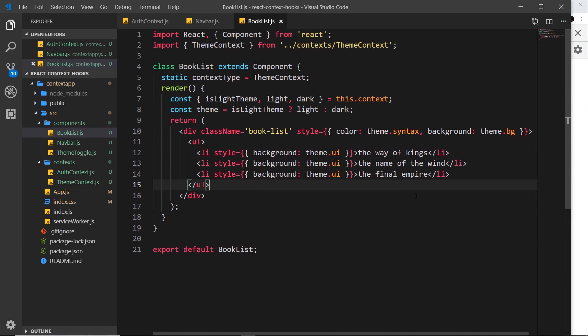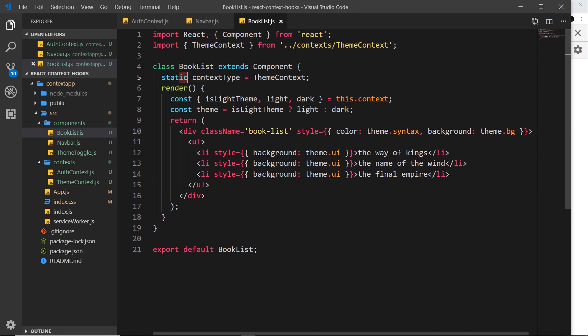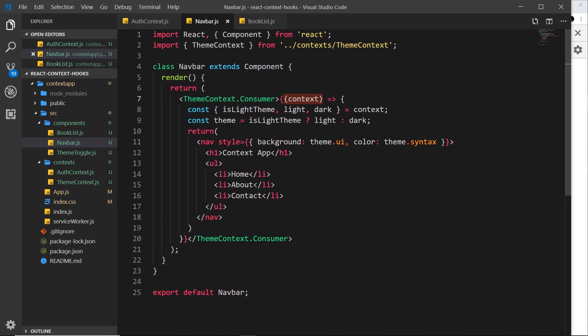All right then gang, so in this video I'd like to show you how to consume two different contexts inside a single component. I've shown you so far two separate ways to consume a context. I've shown you this way where we say static contextType is equal to whatever context that we want to use, or we say consumer like this and then get the context object in this function.